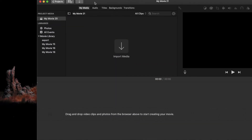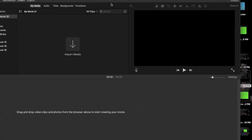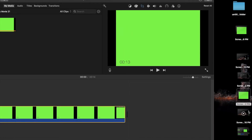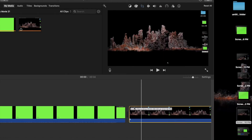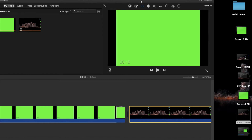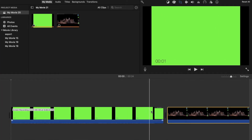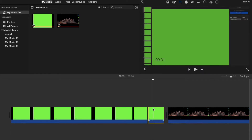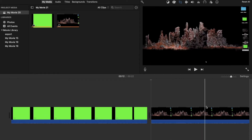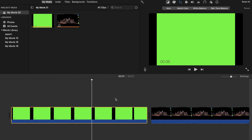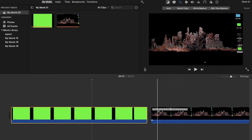Now head over to iMovie. I have the movie open and I import my timer and also my other clip. Now I'm gonna cut off the edges where, instead of the timer, it started showing Keynote.